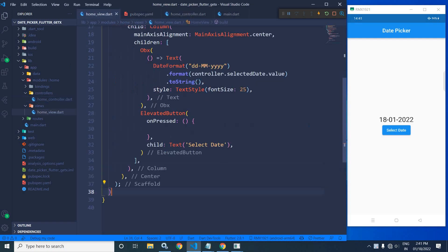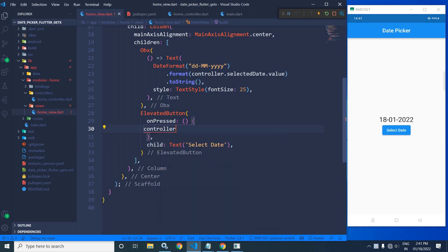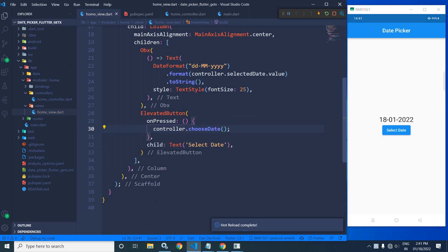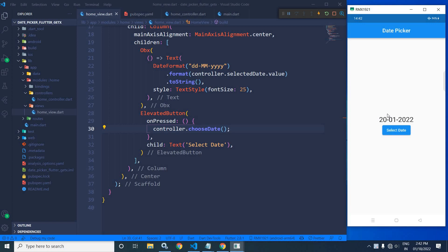Now let me move to the home view file. In the onPressed of the button, I will call controller.chooseDate(). Let me save this. Now if I click on this button, you can see the date picker has appeared. I will select date 20, and you can see the selected date has been displayed in the Text widget.